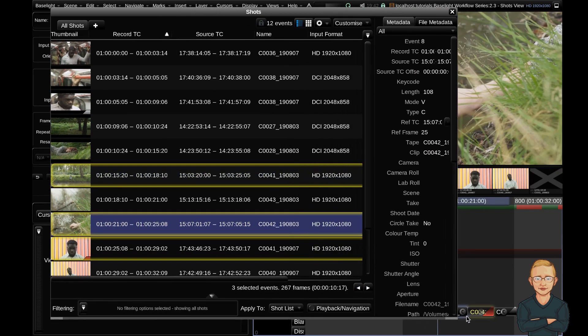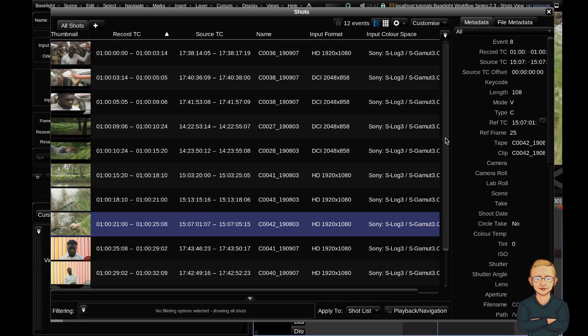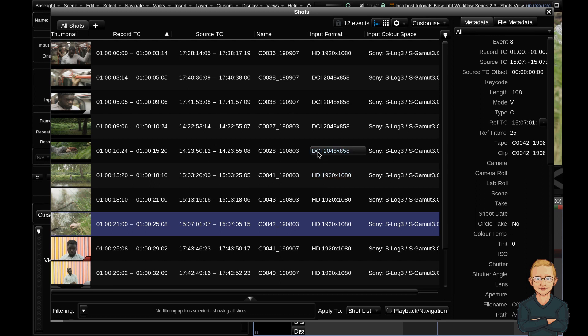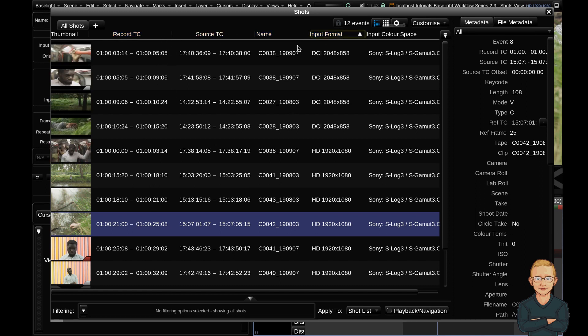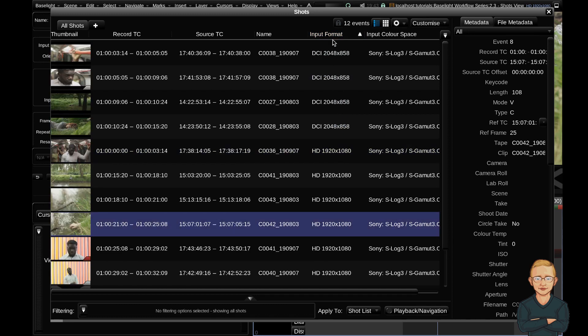Now I'm going to deselect these clips and we're going to do a little task. You can see that in my input format column we have some mixed resolutions here. We have HD and we've got a DCI scope format. It's currently being grouped by the record timecode. So that is the current ordering of this list view. But if I click input format, you can see it's now ordering by input format. If I click it once more, you'll see that the ordering reverses. So I'm going to click it once again and you can see that my four DCI 2048x858 clips appear at the top.